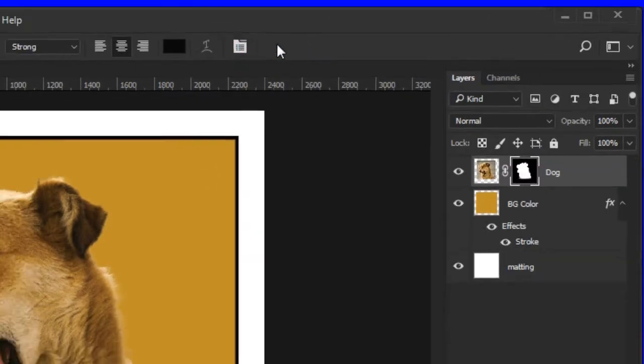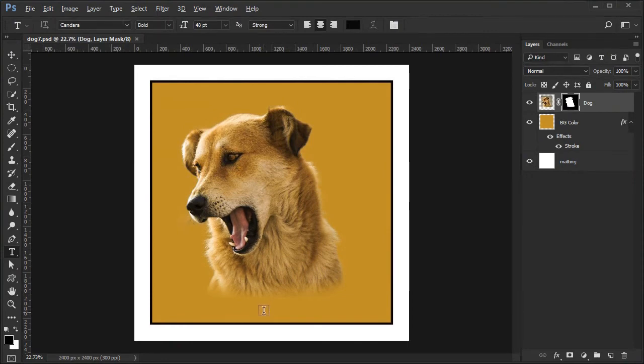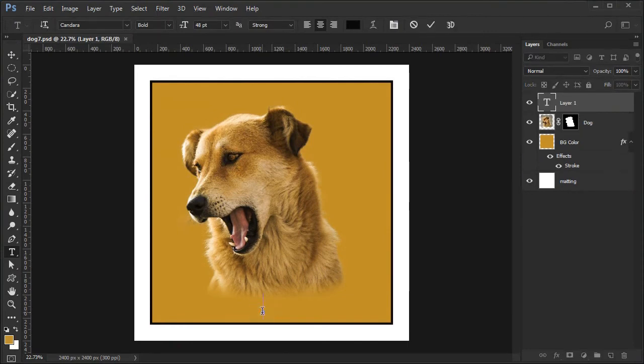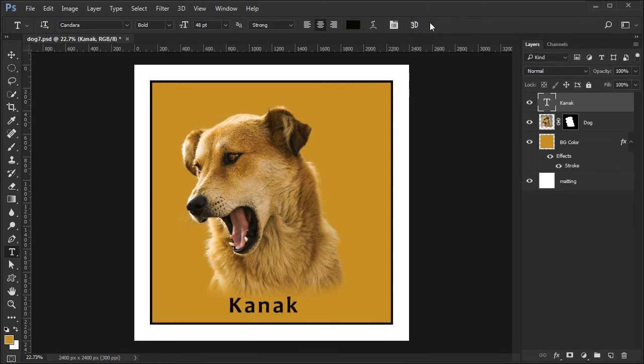Toggle off the panel. Type in the dog's name somewhere below the dog and above the matting. Click the big check mark to accept.